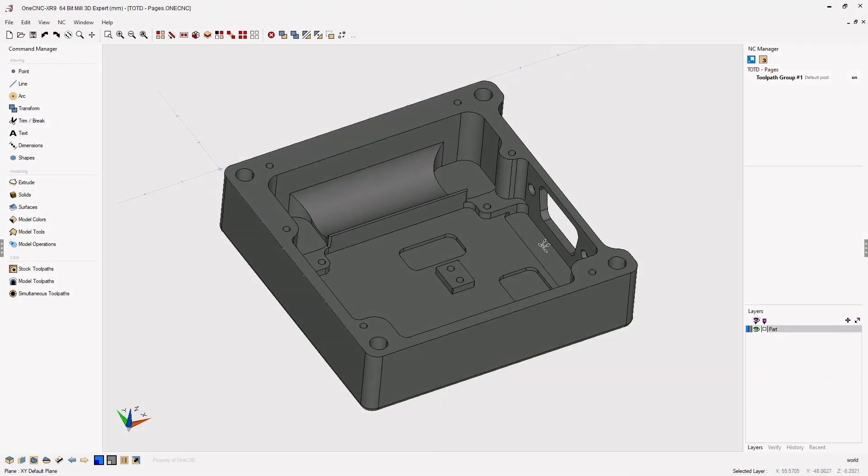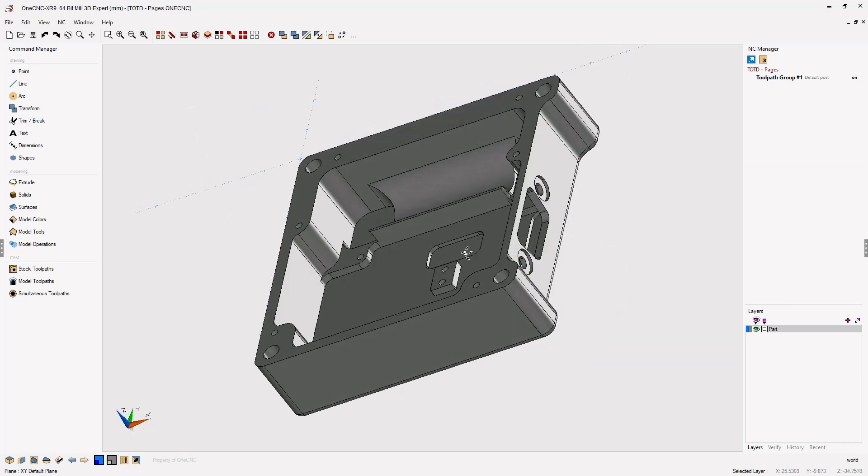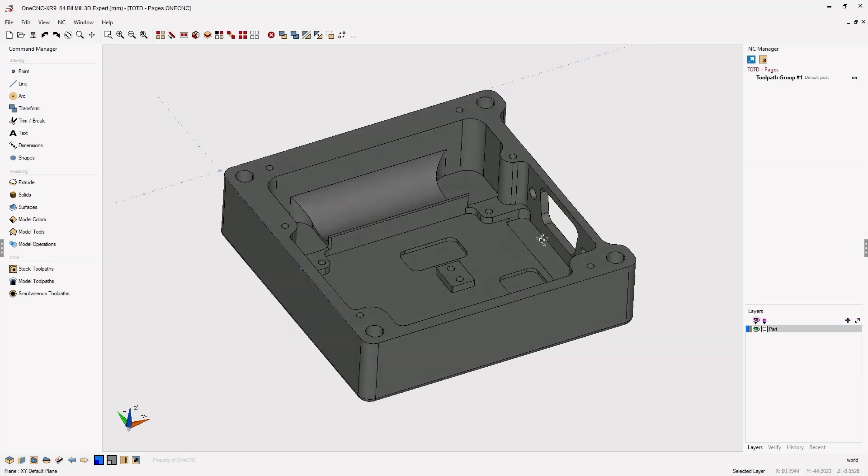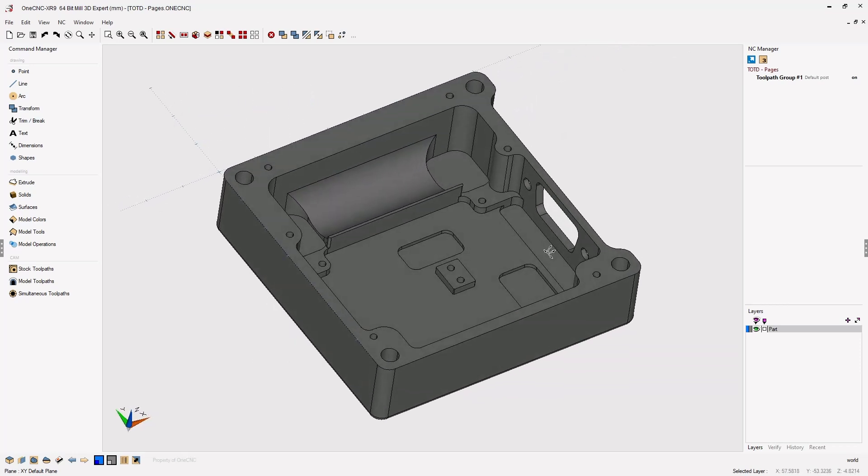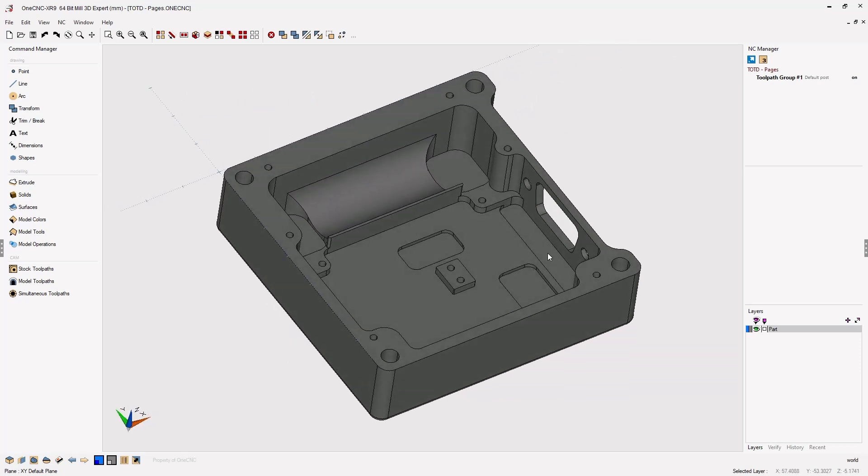In this tip of the day, let's take a look at how we can easily create a section view using the 1CNC Pages feature. To begin with, the 1CNC Pages feature is a way in which you can easily create 2D prints from 3D geometry.